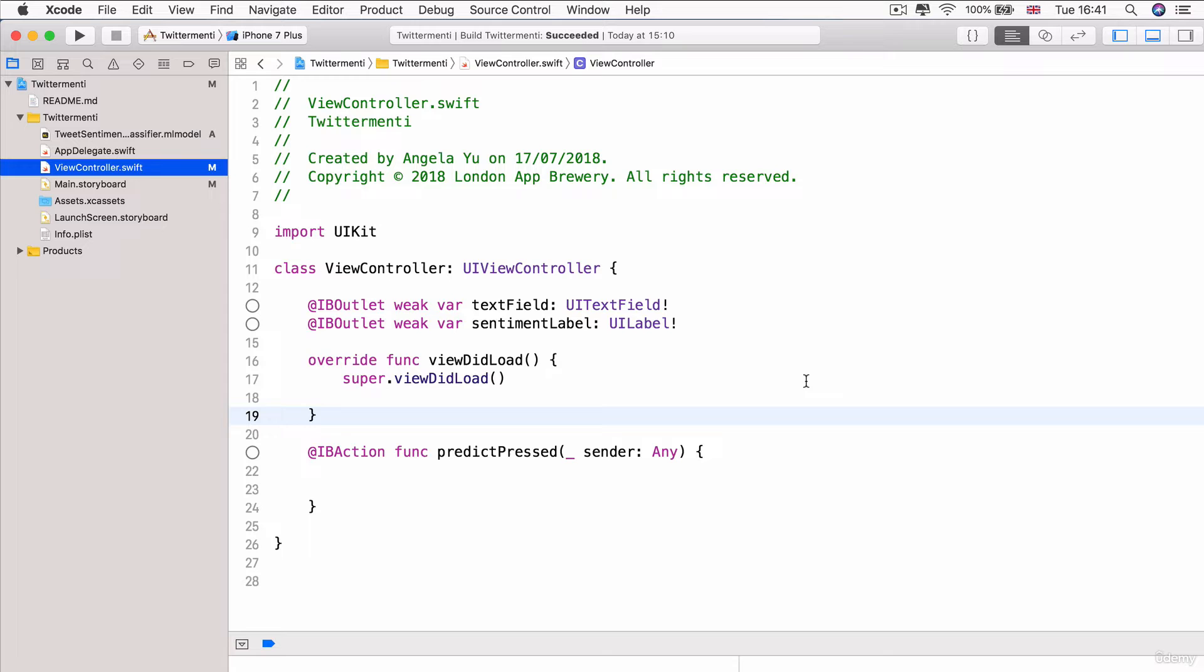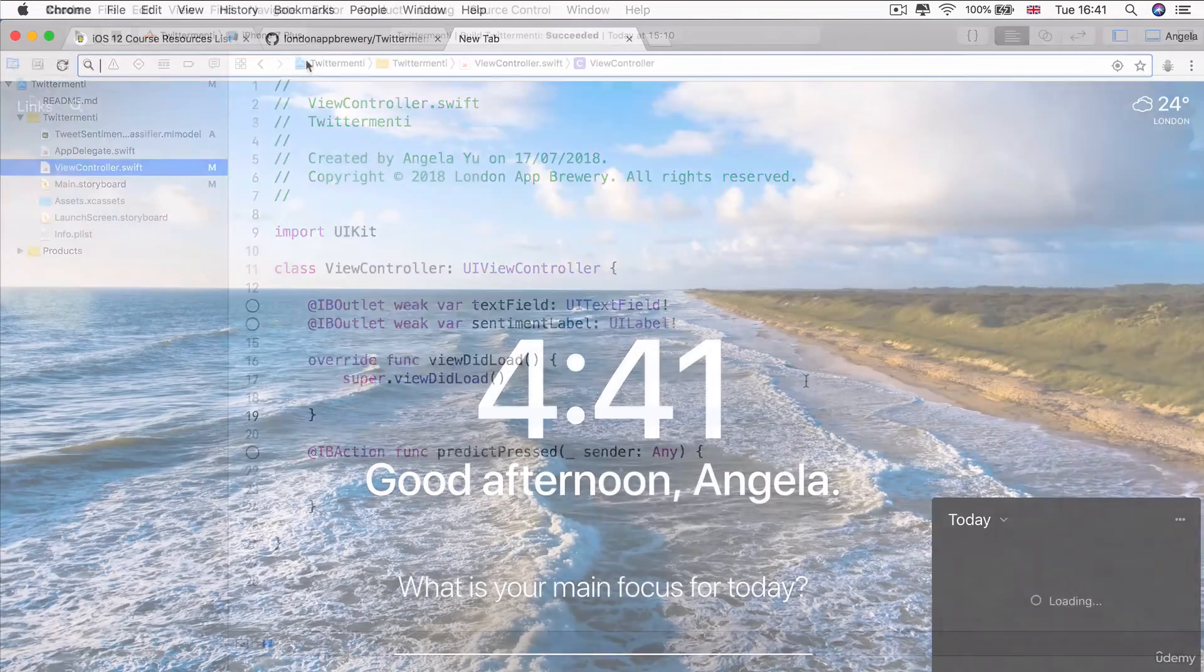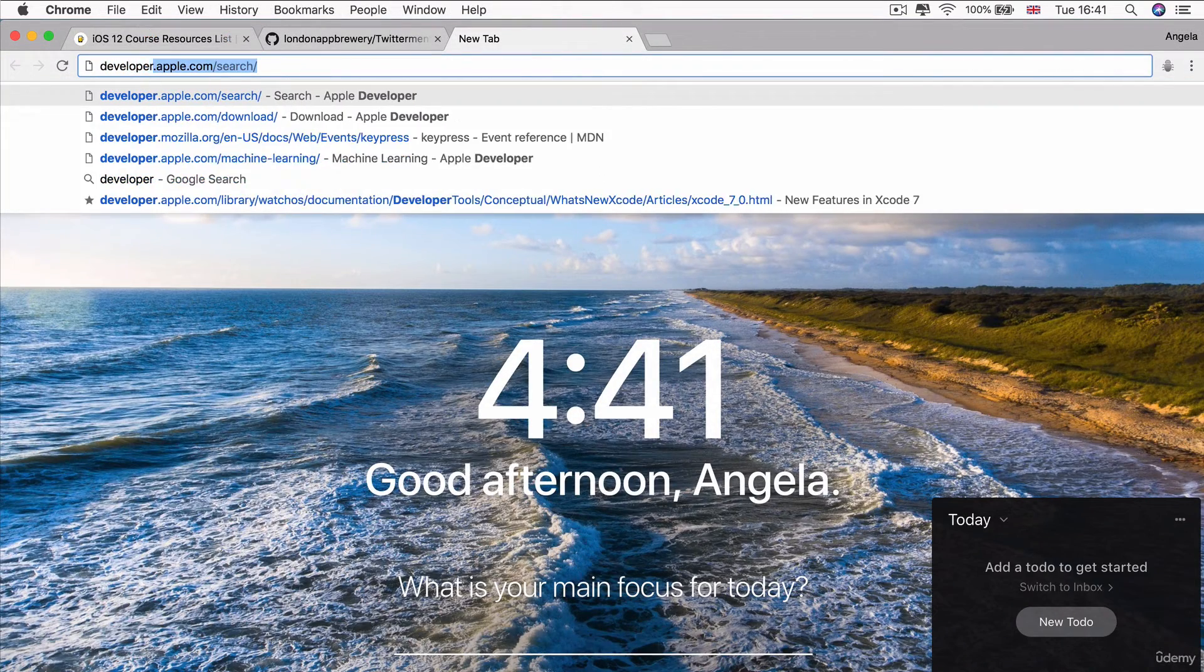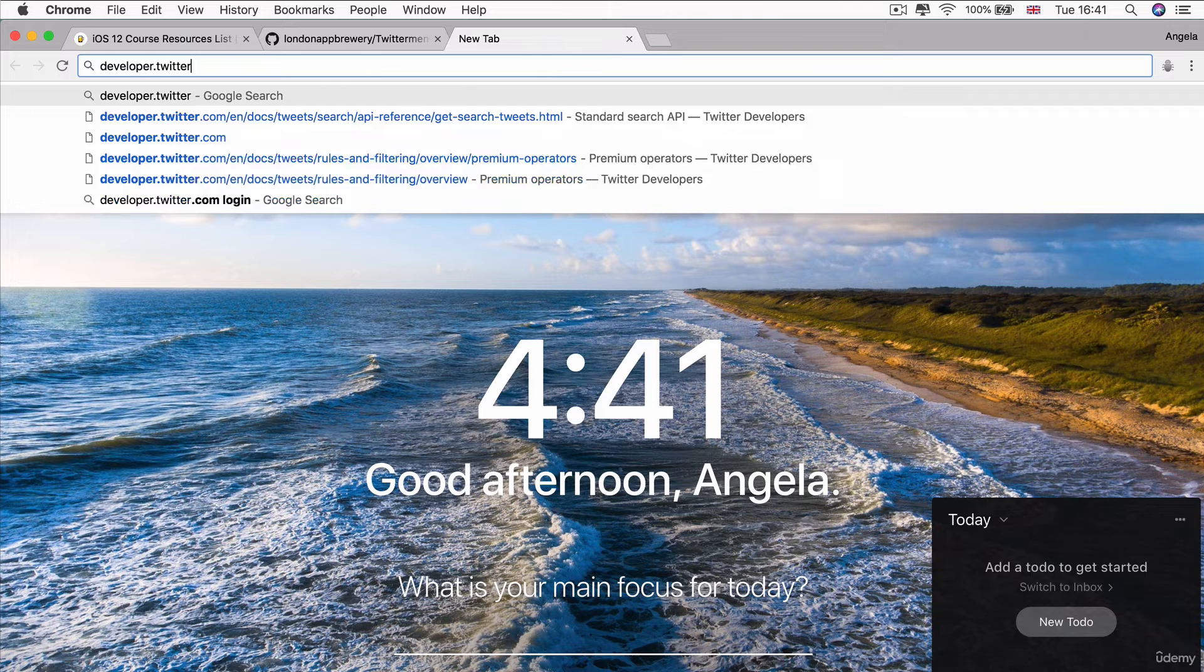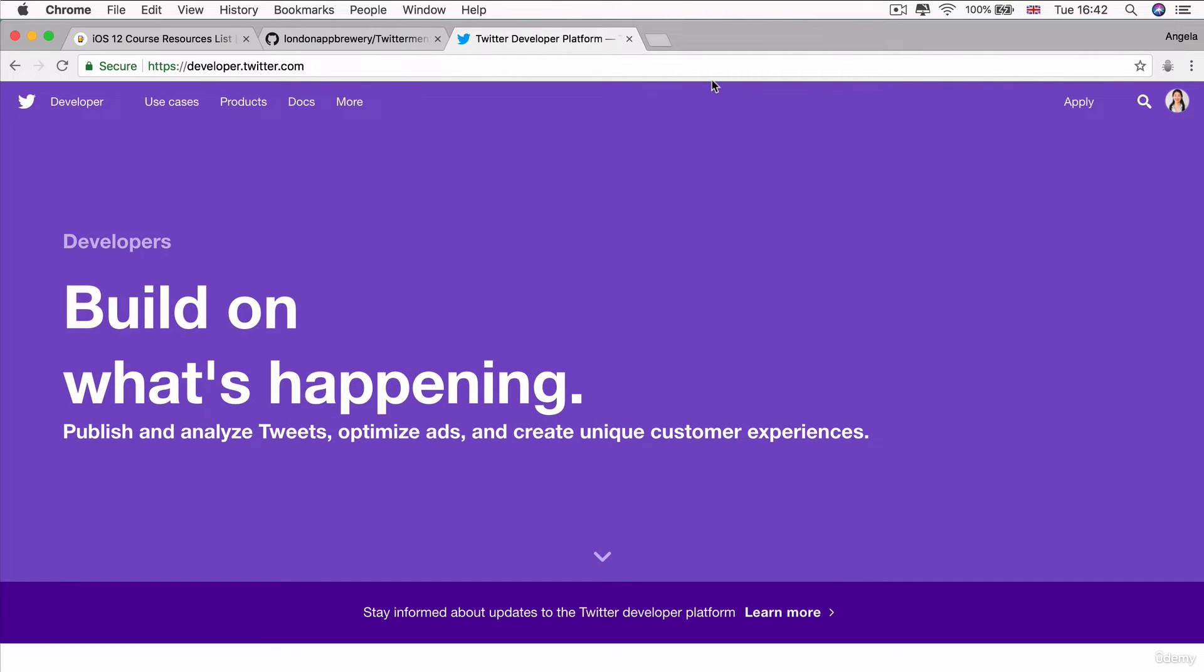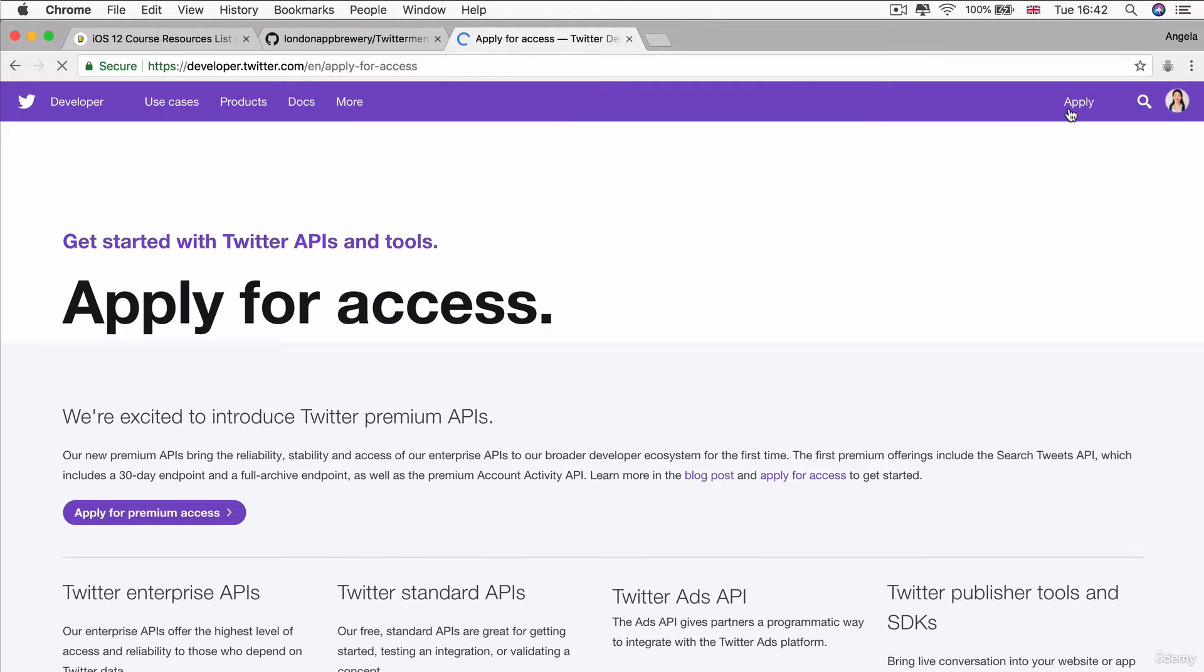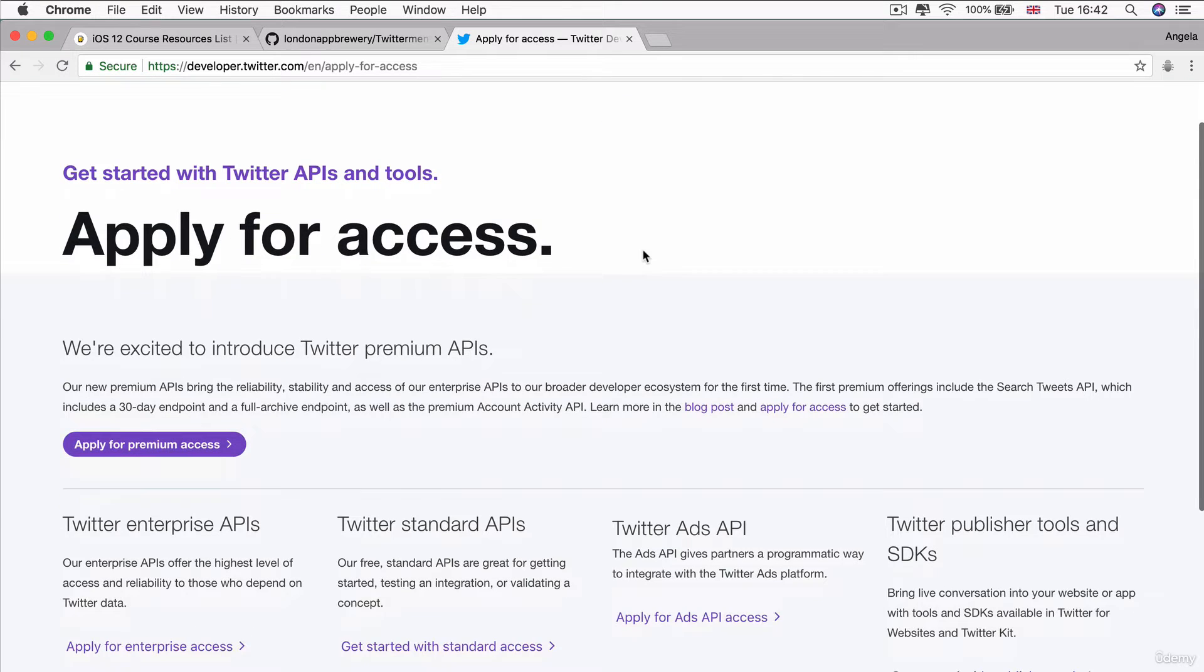So that is now available inside our project as the class tweet sentiment classifier. Now, the next thing we need to do is to get ourselves some tweets, right? And in order to pull the live tweets from Twitter, we're going to be using the Twitter API. And in order to do that, we first have to register to be a Twitter developer. So if you head over to developer.twitter.com and go ahead and click apply.